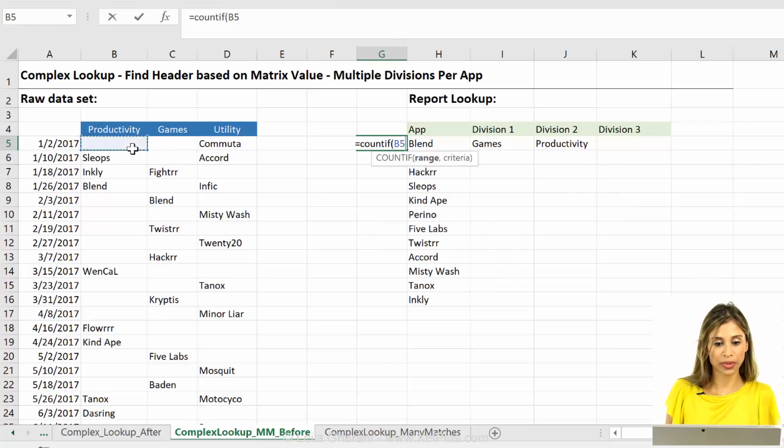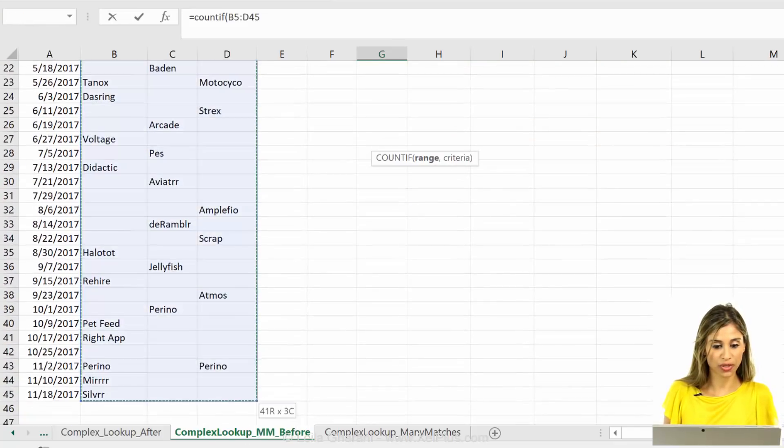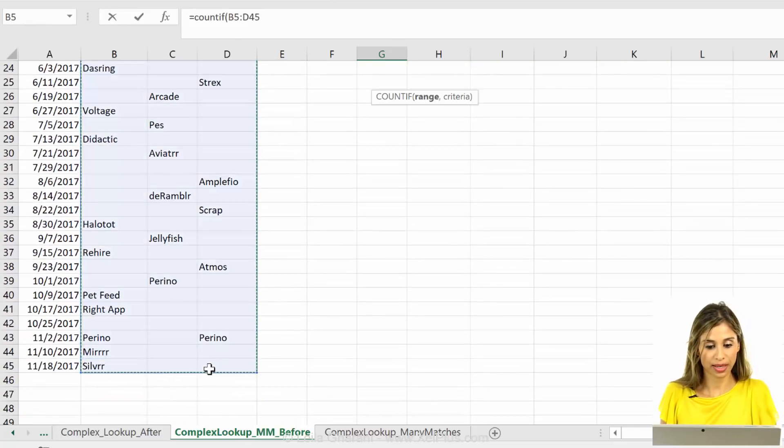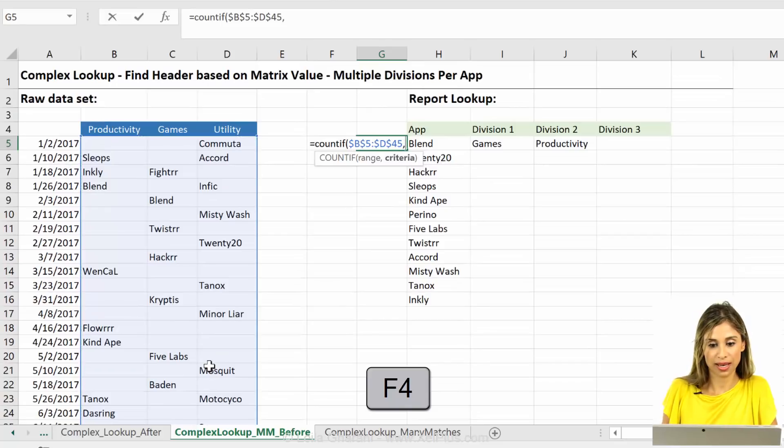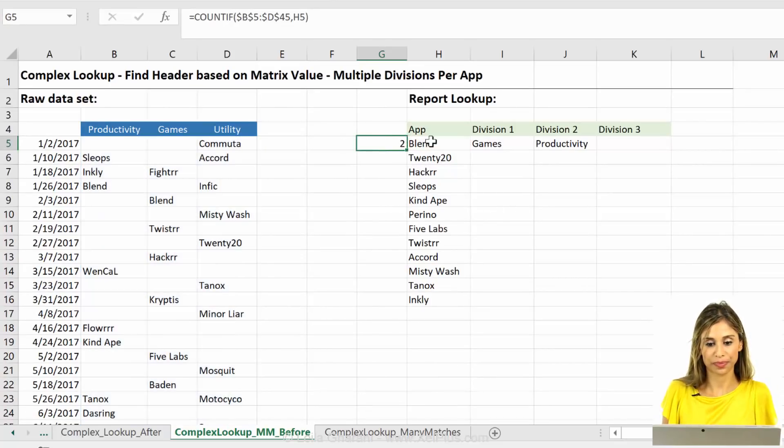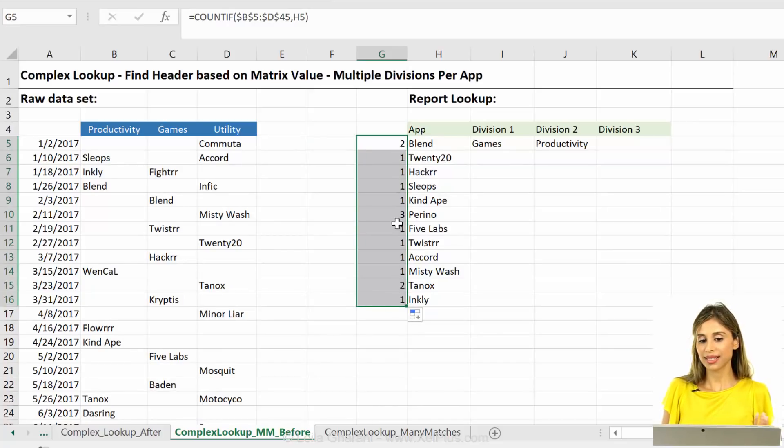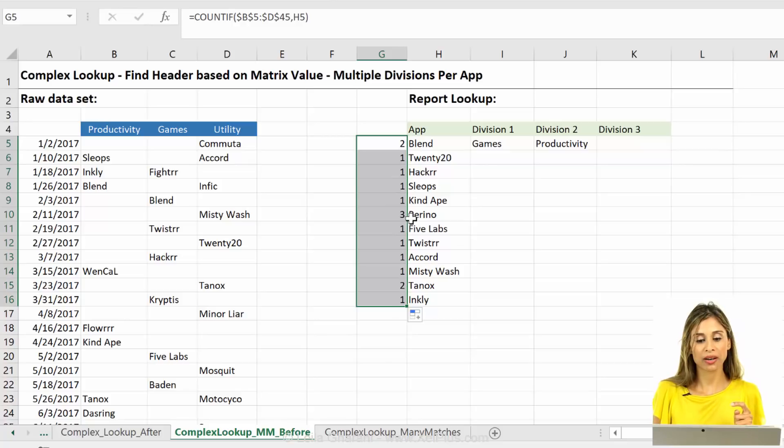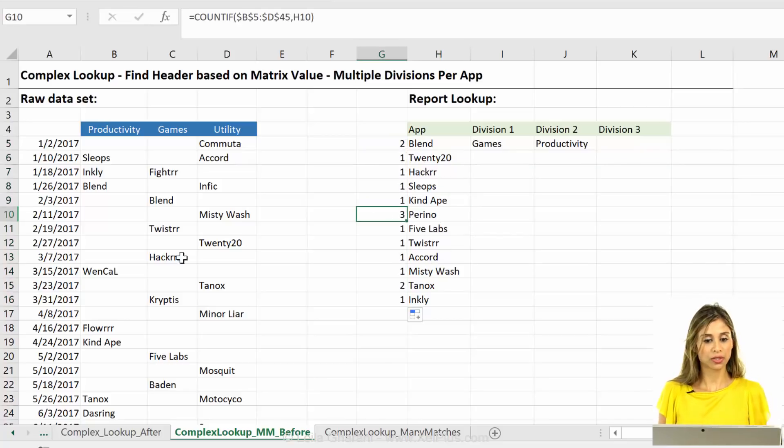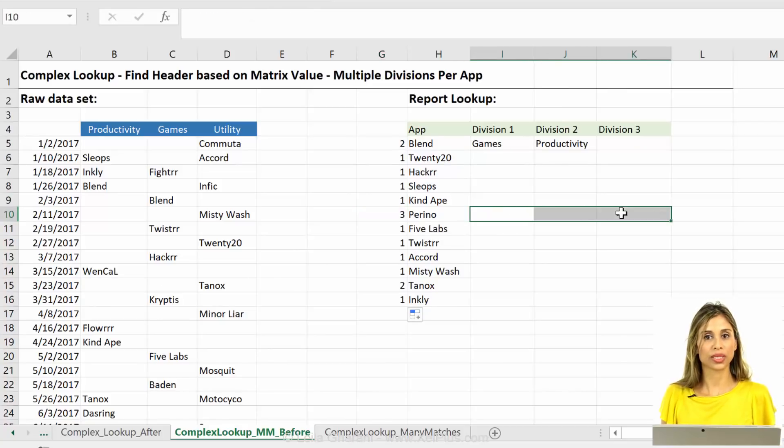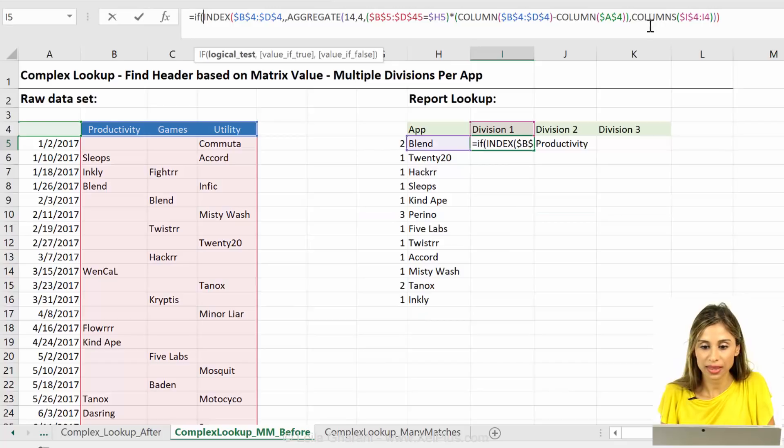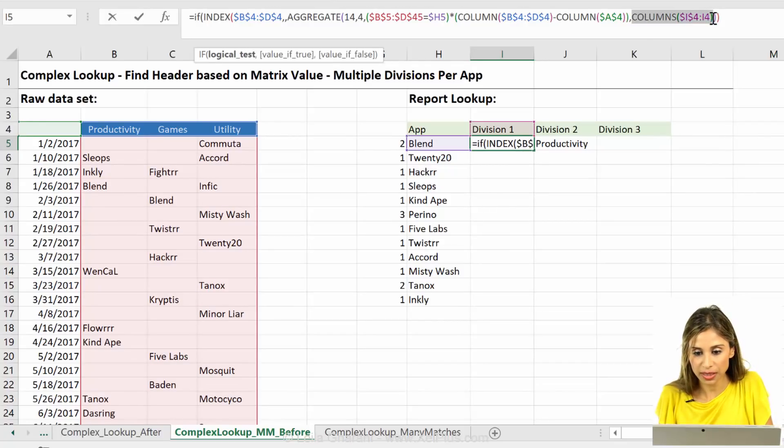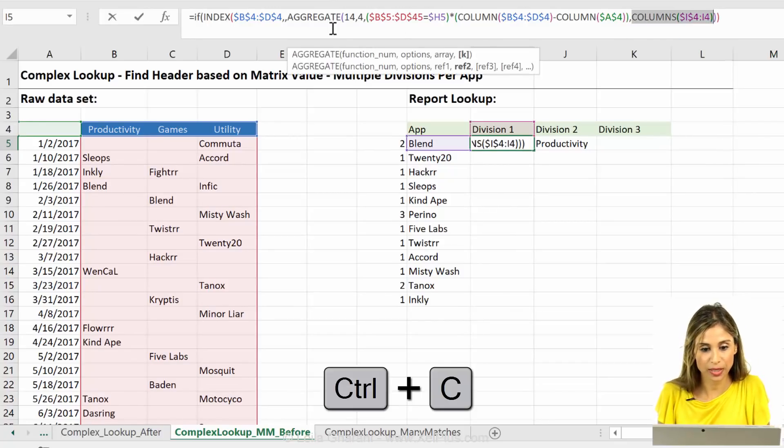And just do a count if. First I need the range. That's my range. I'm going to fix it. And that's the criteria I'm checking for. Push that. Okay. This is actually also a good way of kind of cross-checking. Perino should be three because there's three occurrences here. Am I getting three different answers? So if the number of columns comes here, so let me just copy this part.